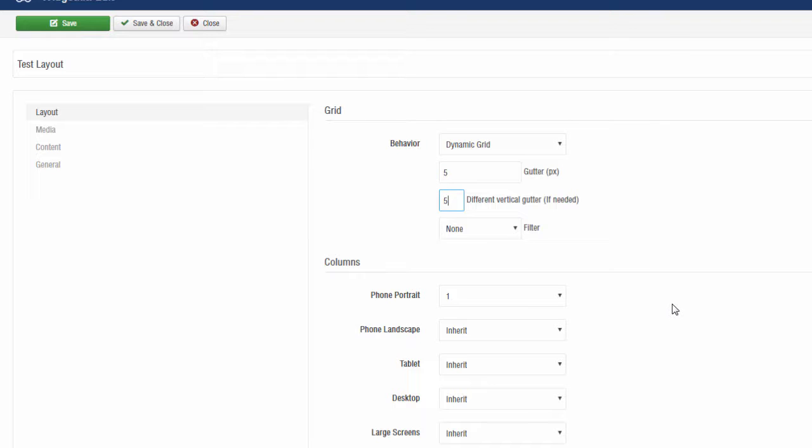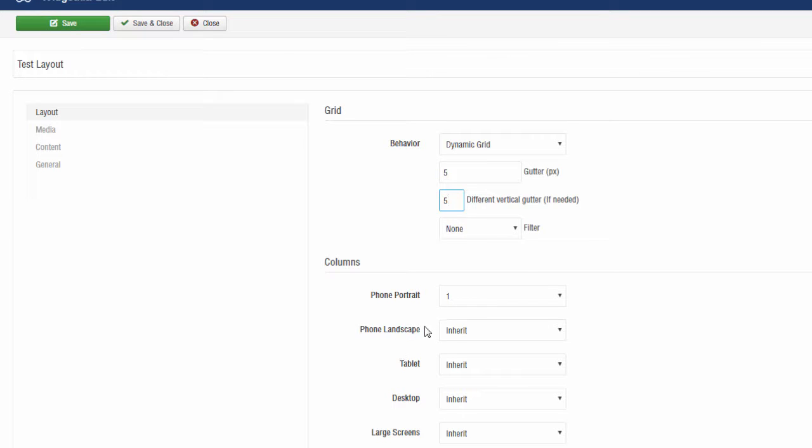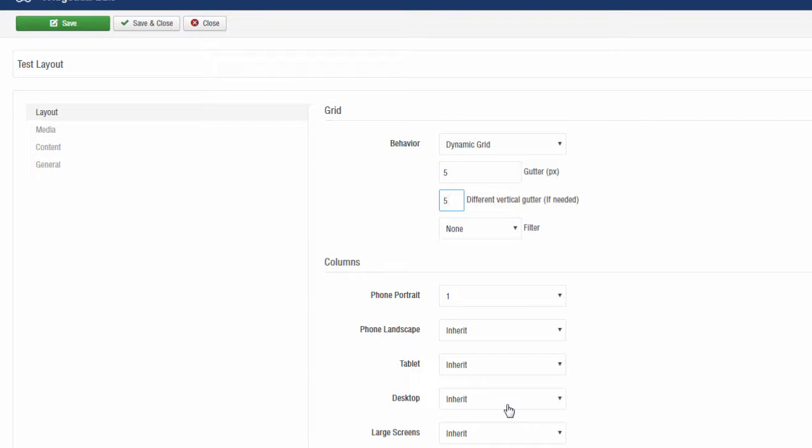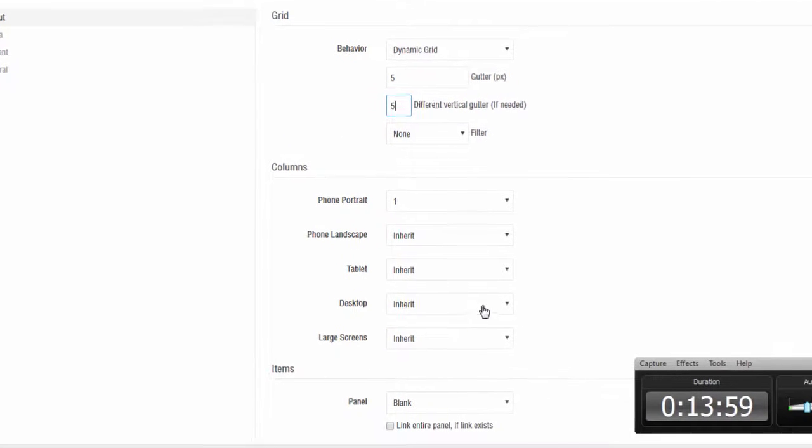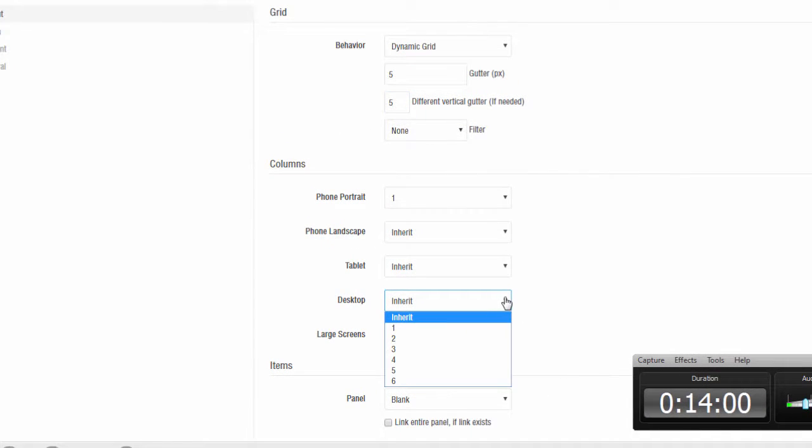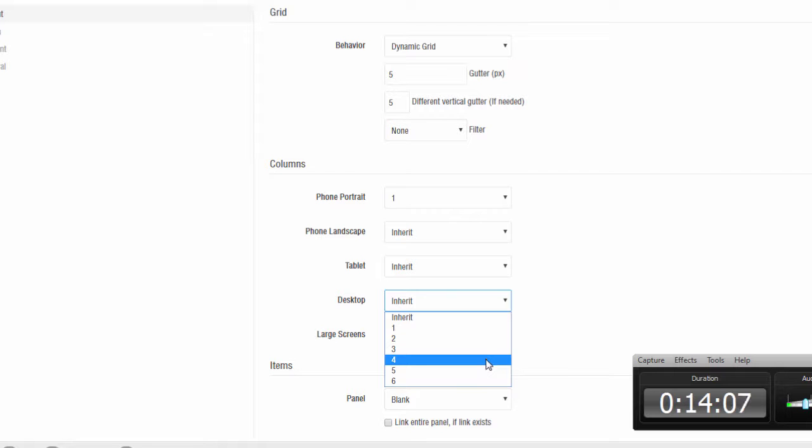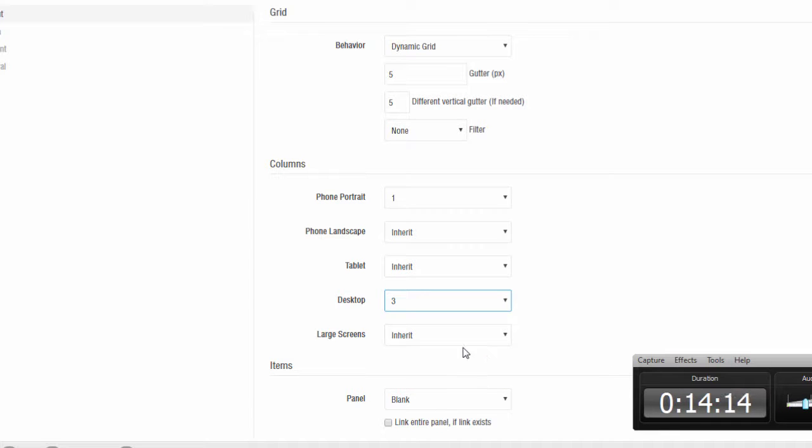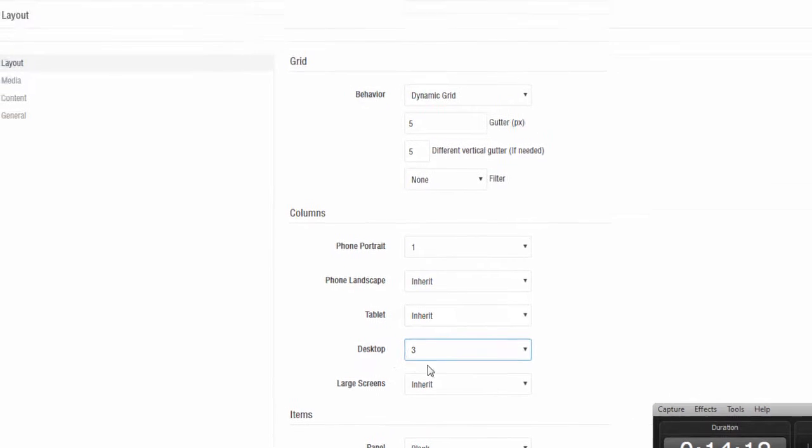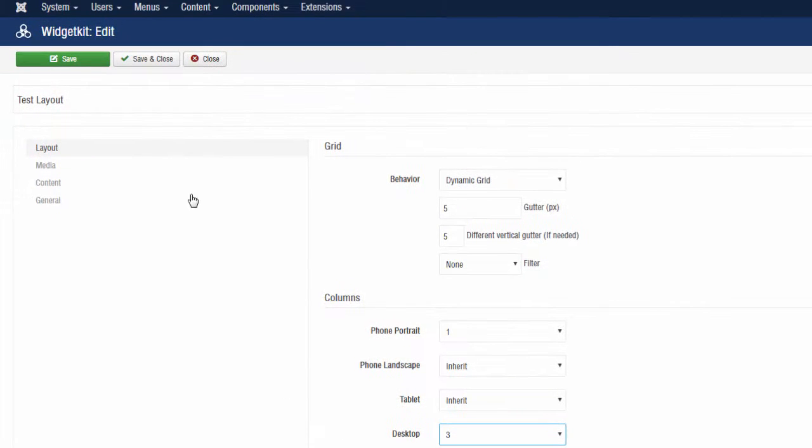The other thing that we need to do is also change the columns. At the moment it's one column for a phone, the rest is inherited, and on a desktop we're going to have a one column, one image layout. I don't really want just one image to be displayed. I can have more than one image display. In this case I'm going to do 3. Once that's selected I'm going to click on save.